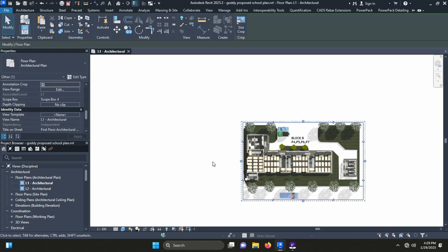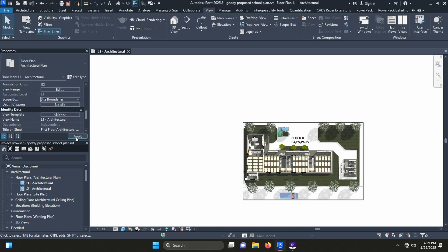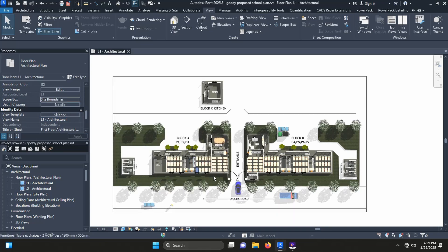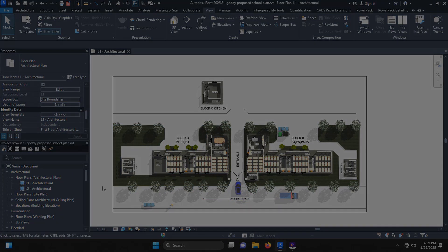When I choose the scope box site boundary and apply, now I have the whole site in view. Thank you.